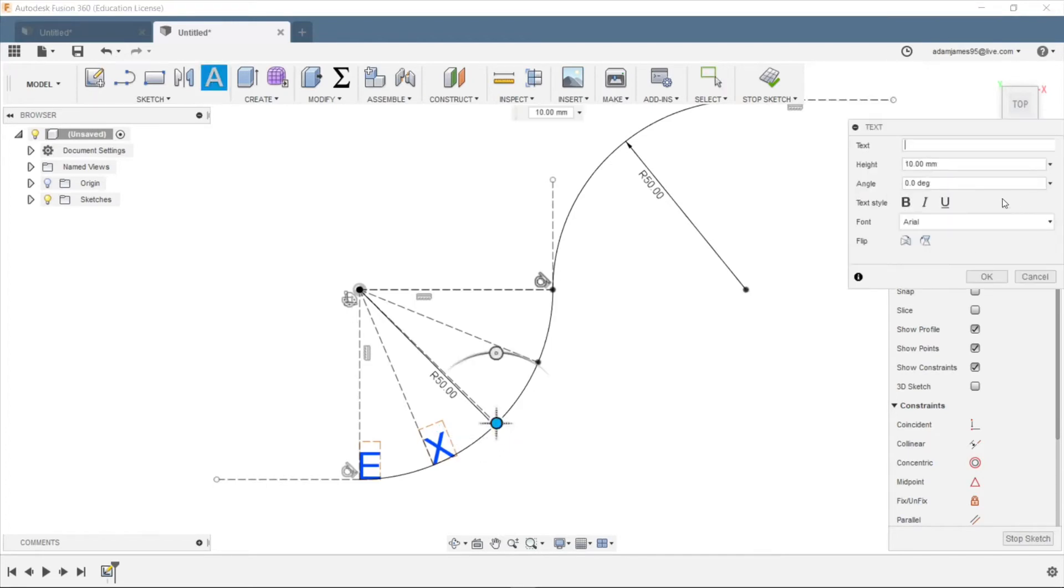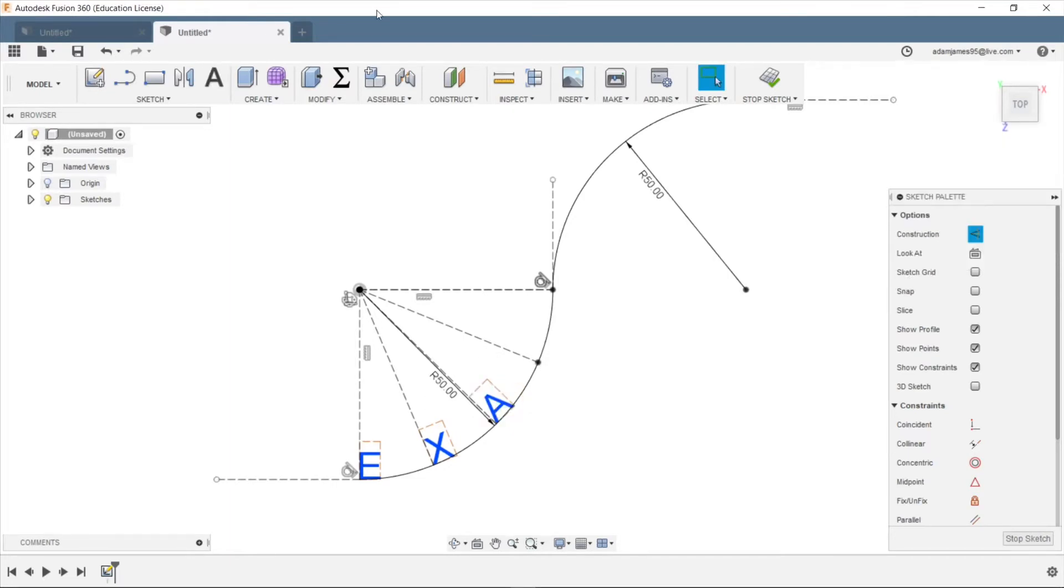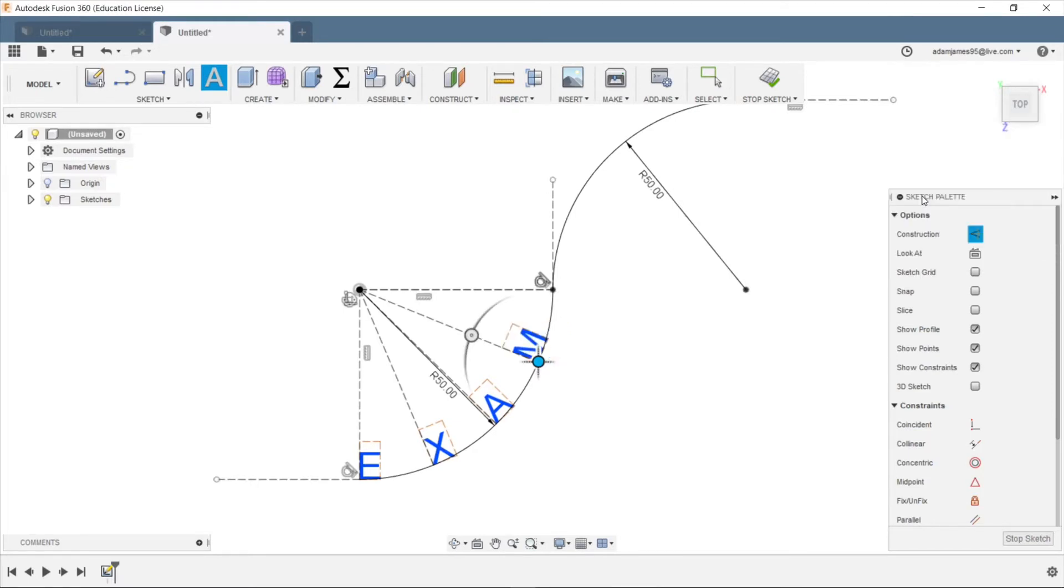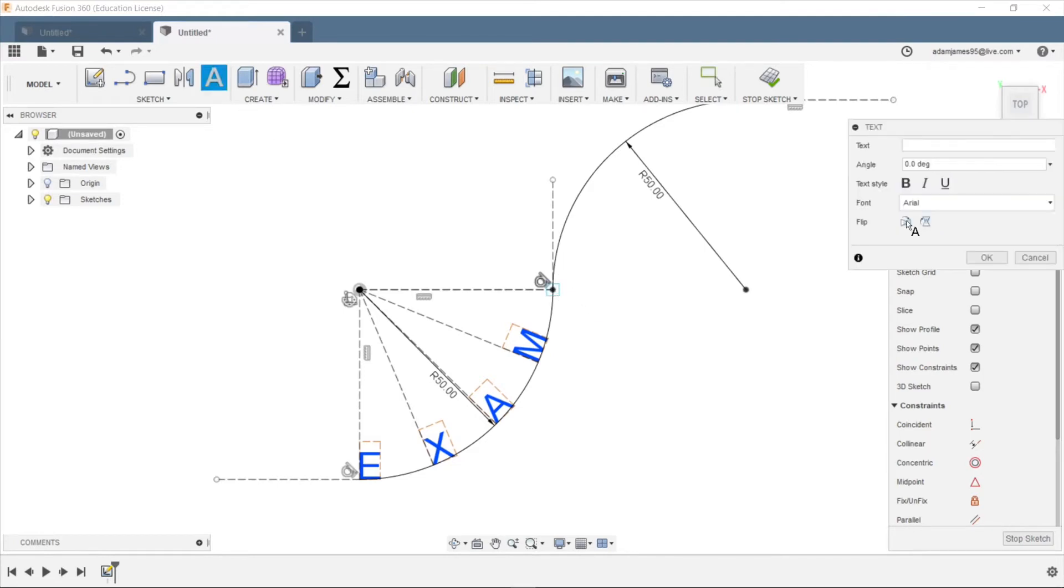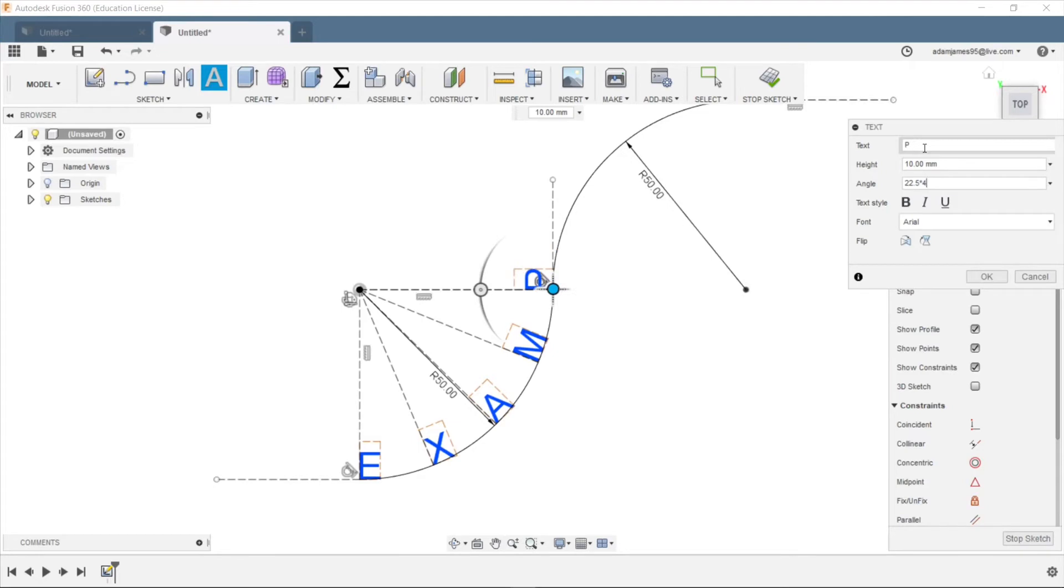And then we'll do 22.5 times two. I need to enter this first. A, for example. 22.5 times two. We'll do one more. M, 22.5 times three. I know I wish there was an easier way to do this in Fusion 360, but this is the way that I have found to do it. A little tedious, I know, but it allows you to do it all in Fusion 360, so it's kind of nice.